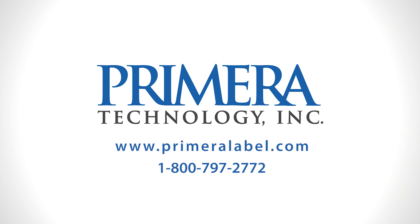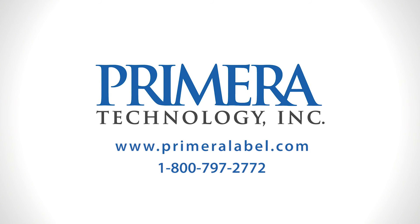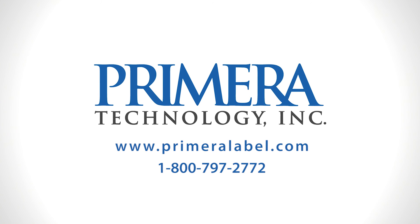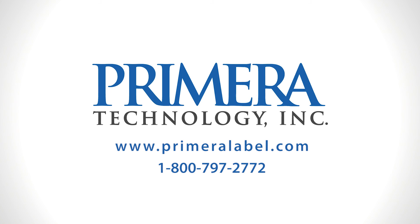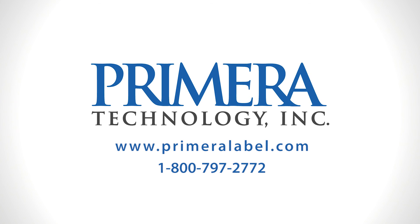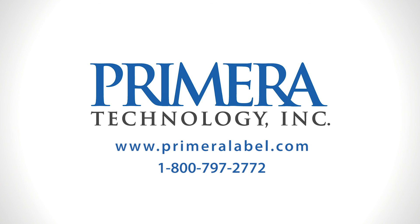Visit PrimeraLabel.com or call the sales rep today at 1-800-797-2772.